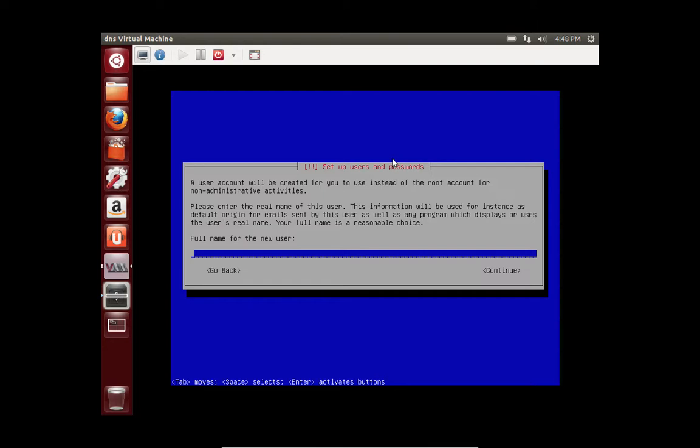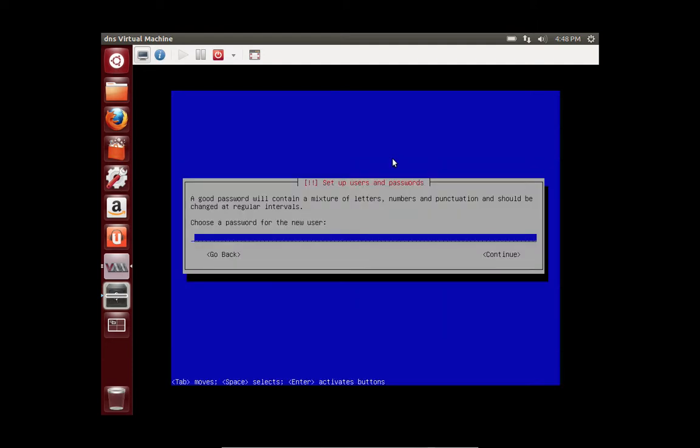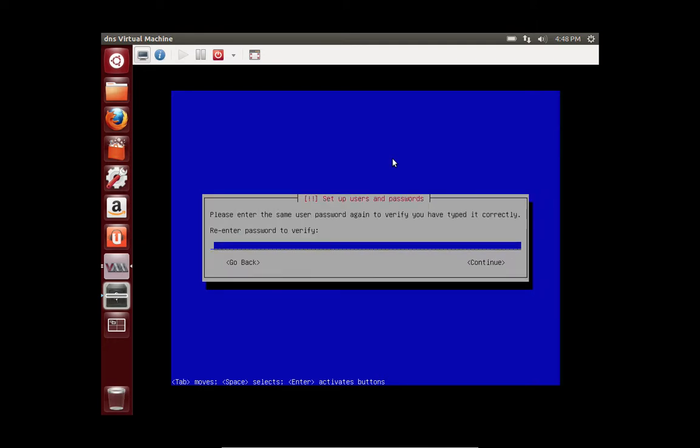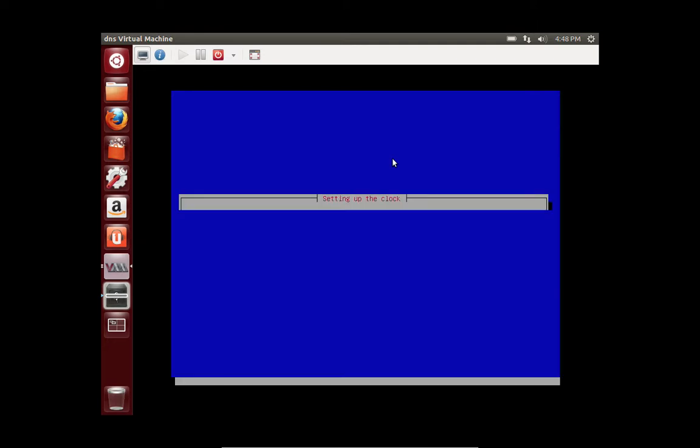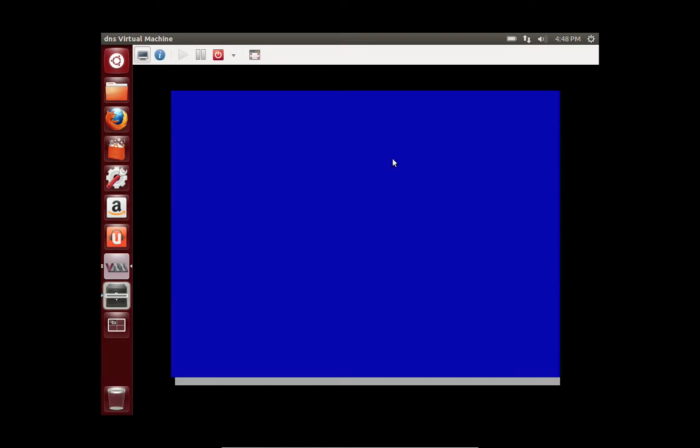This is a full name for the new user. So we'll just say Jake. And then we'll create a password for Jake. I never use this account, but it's mandatory to create it from the Debian install. Select your time zone.